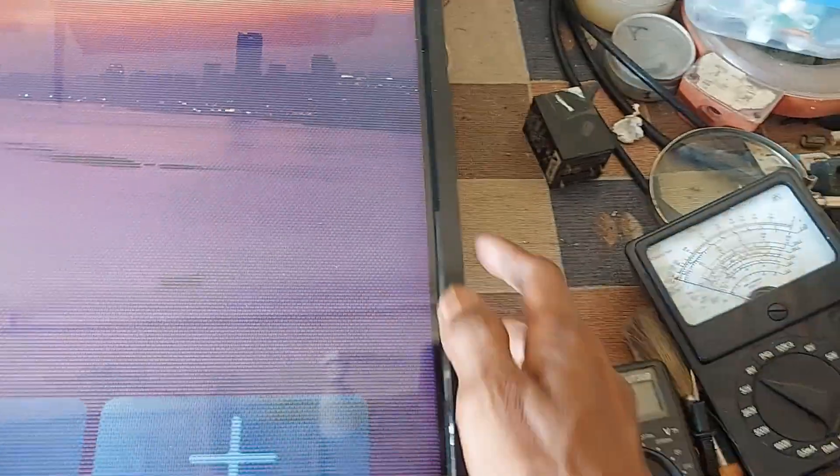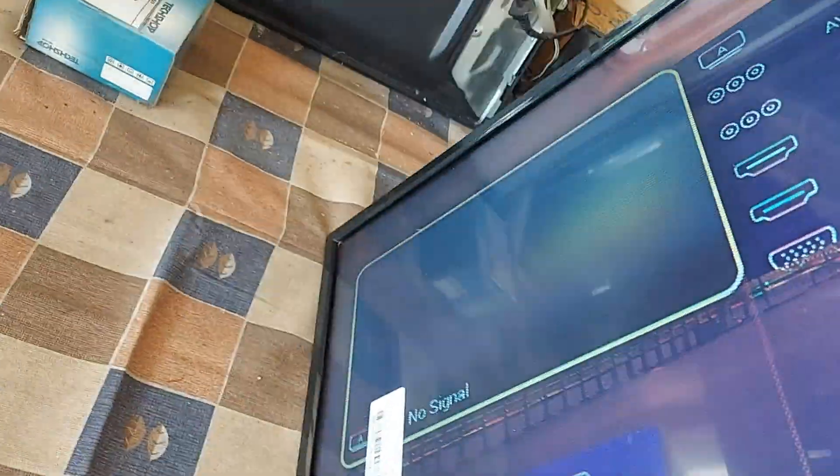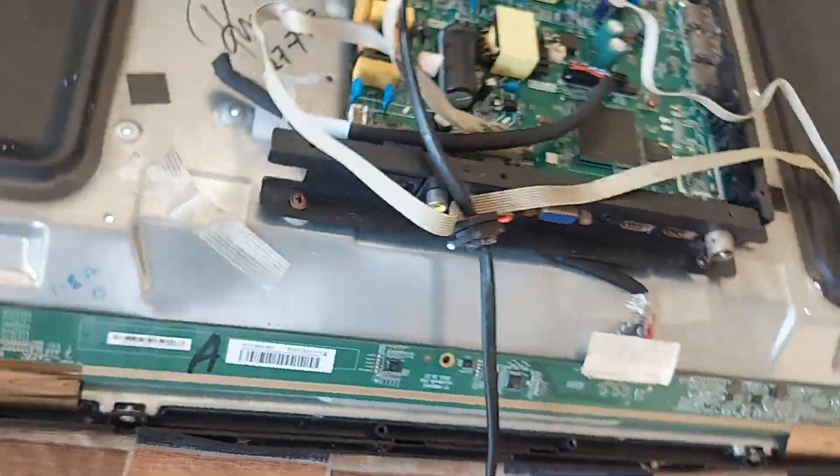Stay with me for two minutes without skipping the video. I will explain how to repair the panel.